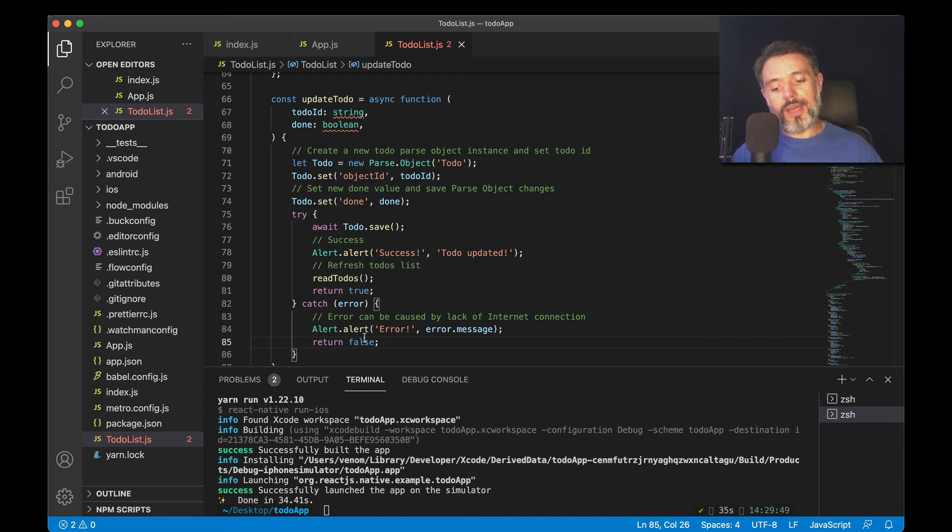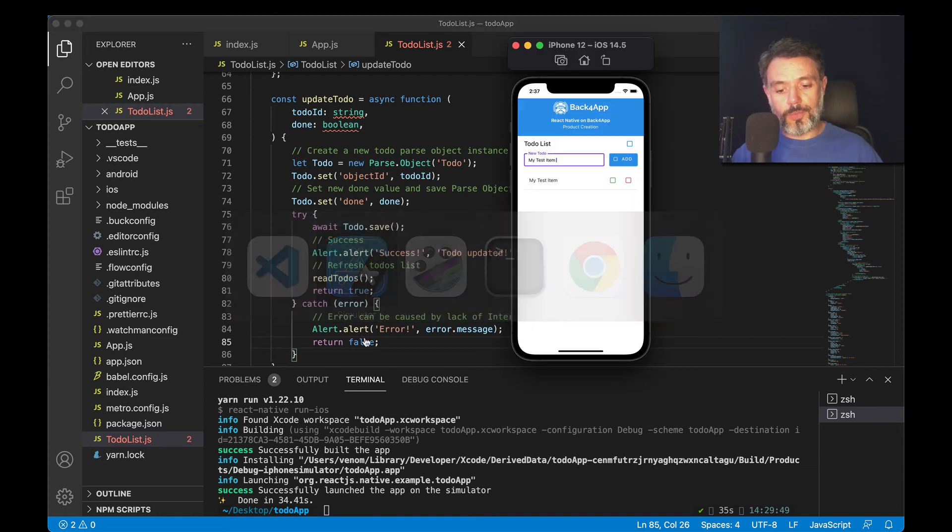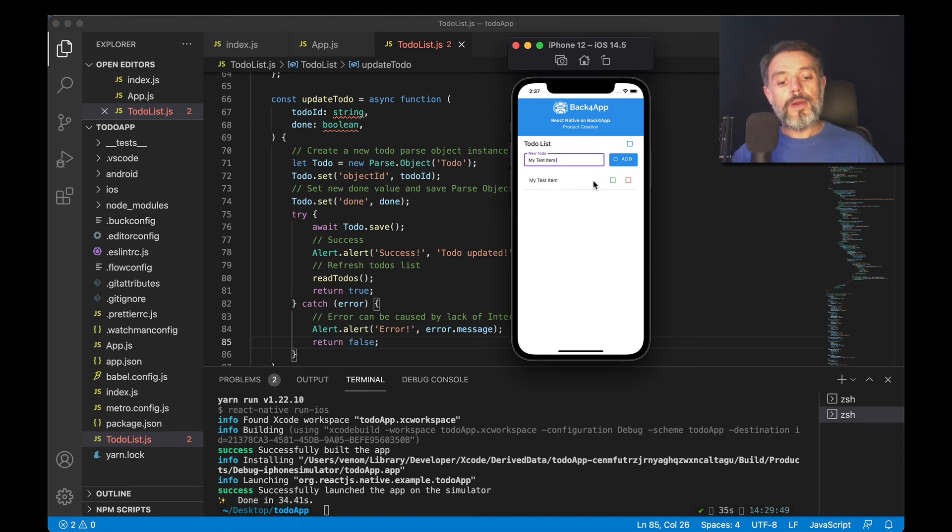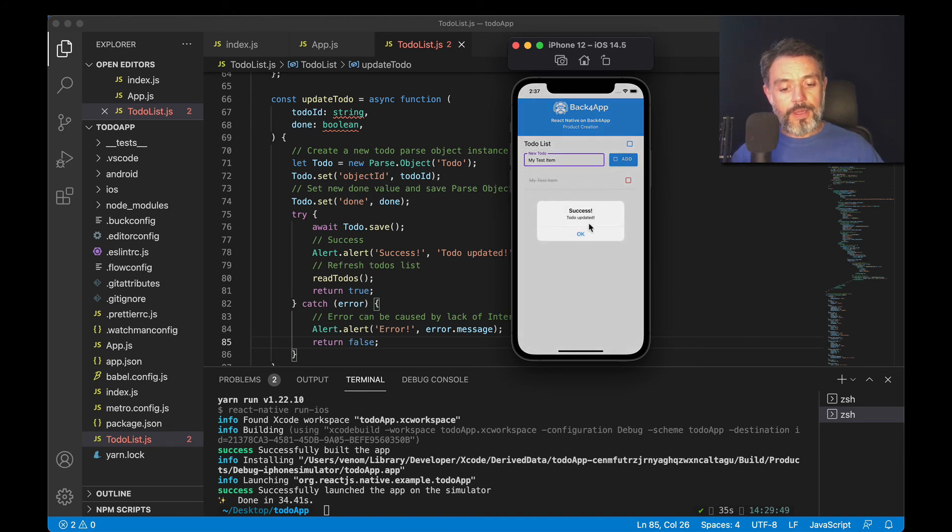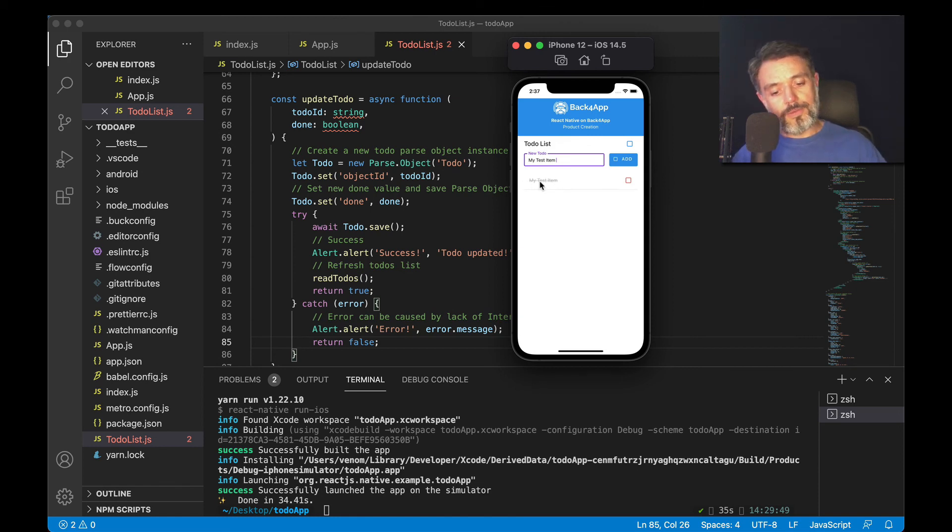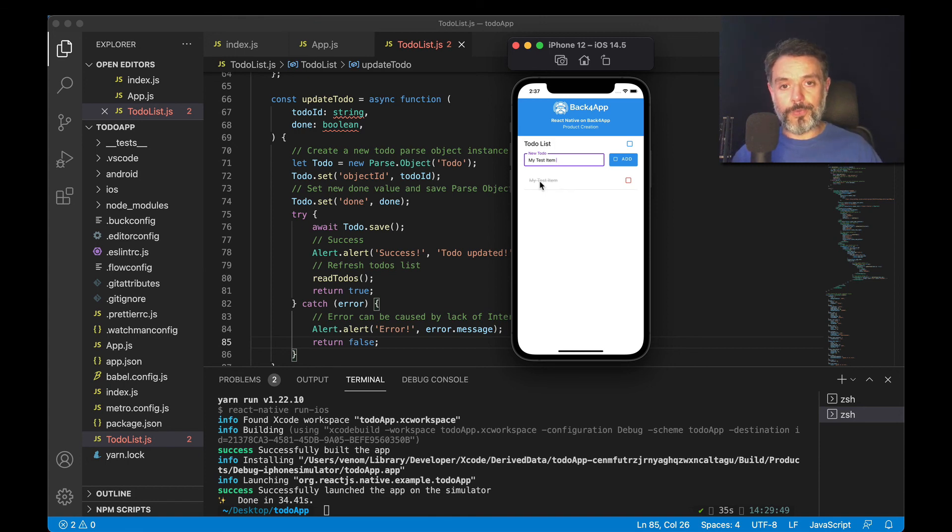Once I save this and compile, you'll end up with the same UI, where I can click here, and I had a success, because my testItem is now marked as done equals true.